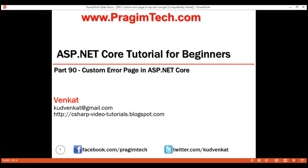This is part 90 of the ASP.NET Core tutorial. In this video, we'll discuss how to display error-specific custom error pages in ASP.NET Core MVC. This is a continuation of our previous video, part 89, so please watch part 89 before proceeding.